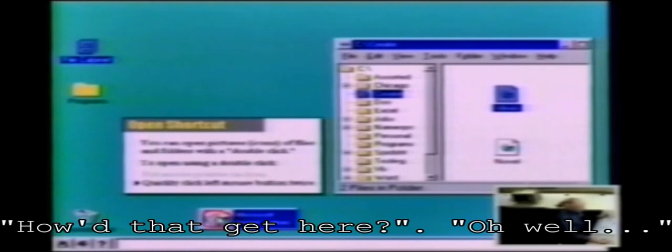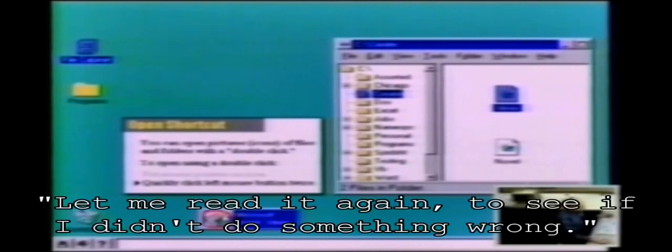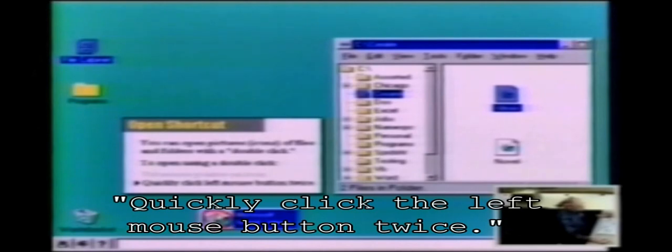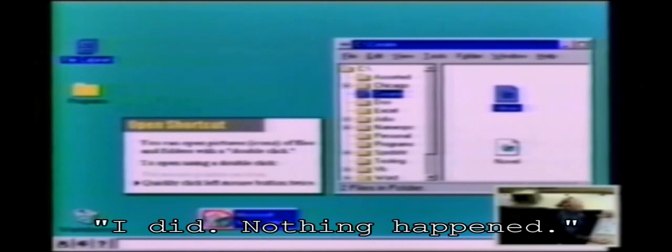How'd that get here? You've circled it so I know — about twice. Let me read it again, see if I did something wrong there. Folders with a double click, open using a double click — quickly click left mouse button twice. I did. Nothing happened.